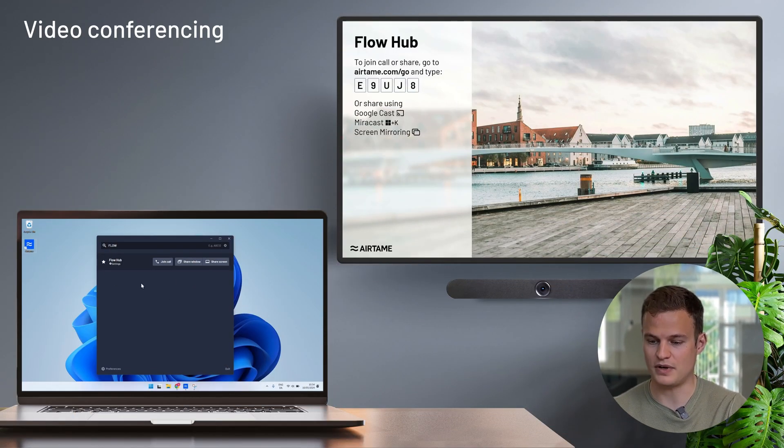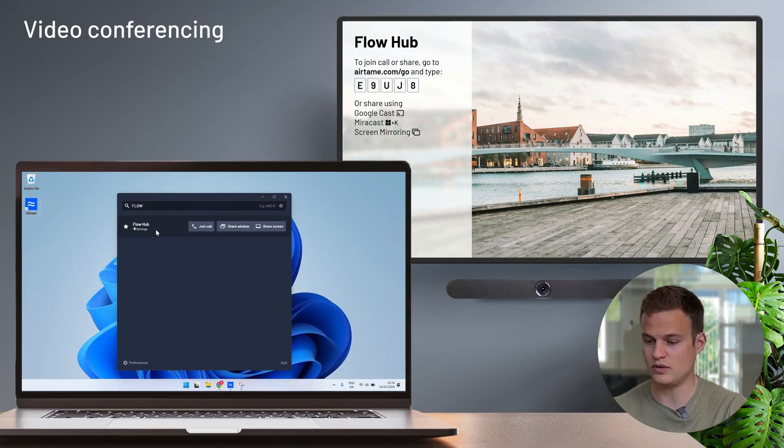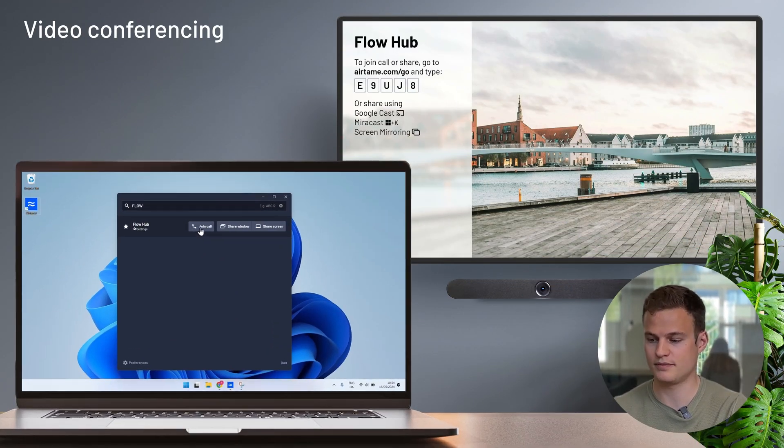Now I'm going to show you how to start a video call with Airtame. To start a video call, you simply open up the Airtame application, find the screen where you want to start a call and click on the join call button.